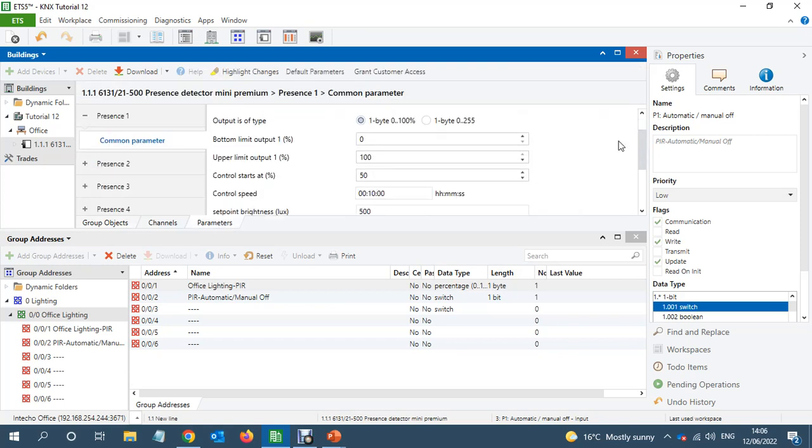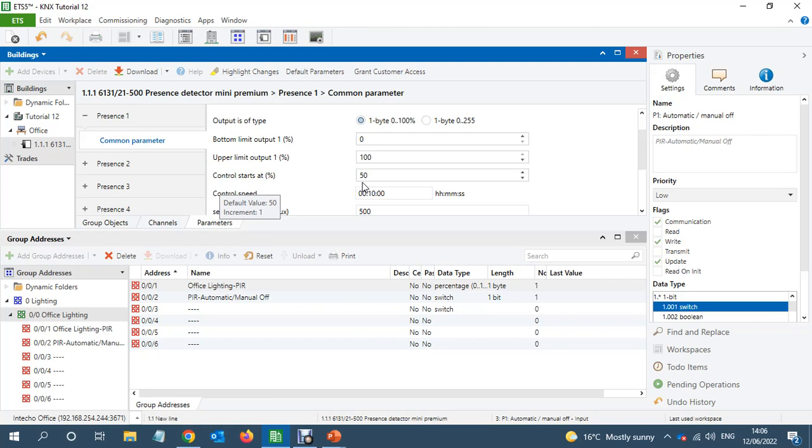The PIR will turn on the light at 50%, then it will calculate what the lux level is. If it's above 500 lux, then it will start decreasing.